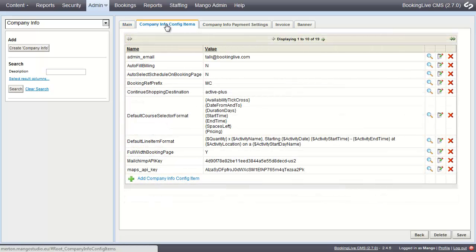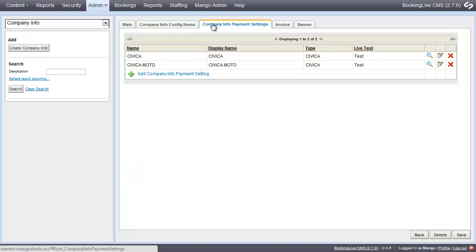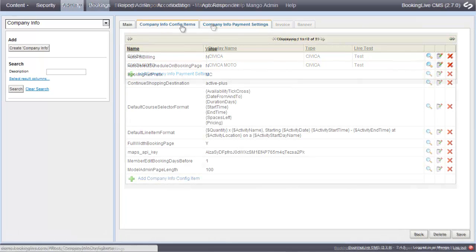Company Info requires basic information about your company and is also where you enter your payment account settings, which you'll need to do before you can take online payments.